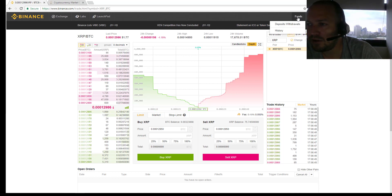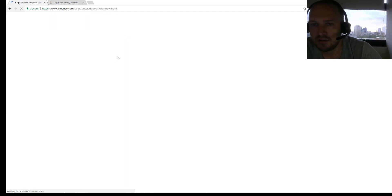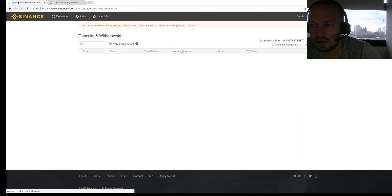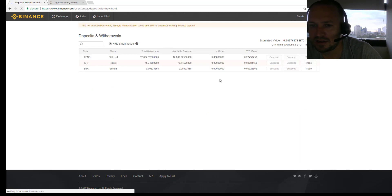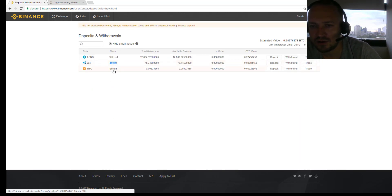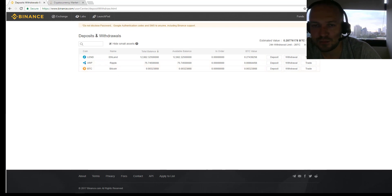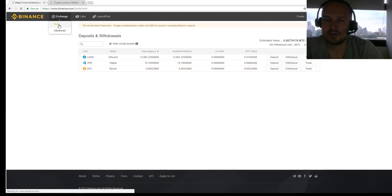Going back to Funds, we now see three assets: Ripple at 75 remaining, Bitcoin from the sale, and the LEND coin. With this small amount of Bitcoin, I want to try to buy some new coins.